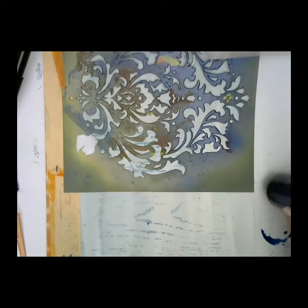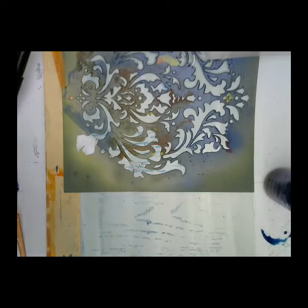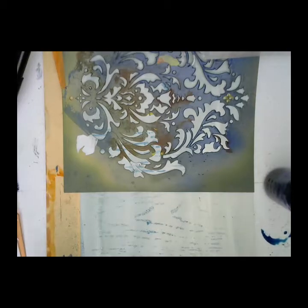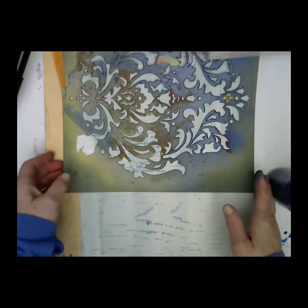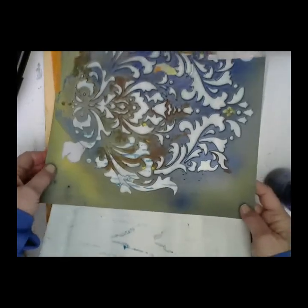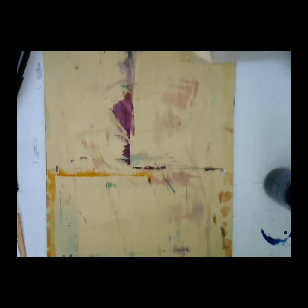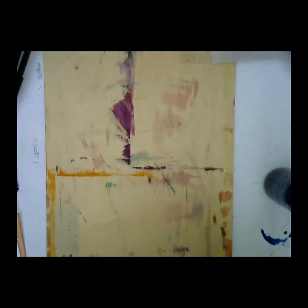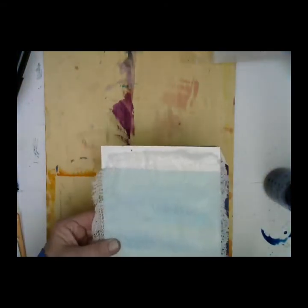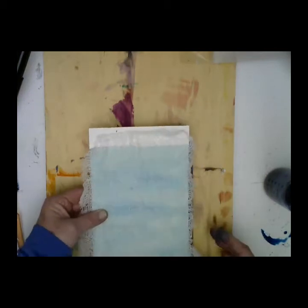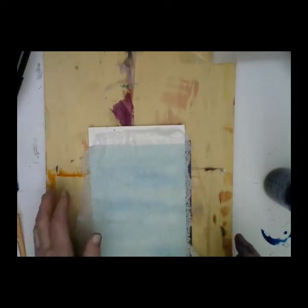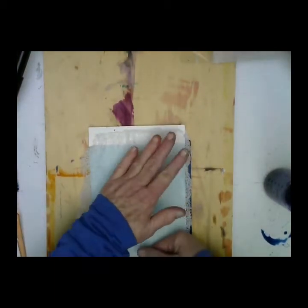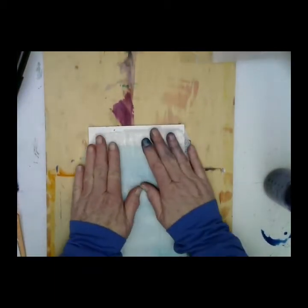Again, you can go out and purchase stencils which work very well, or you can cut your own out of either a nice heavy paper, some minimal cardboard, so you don't have so many little hairy edges.